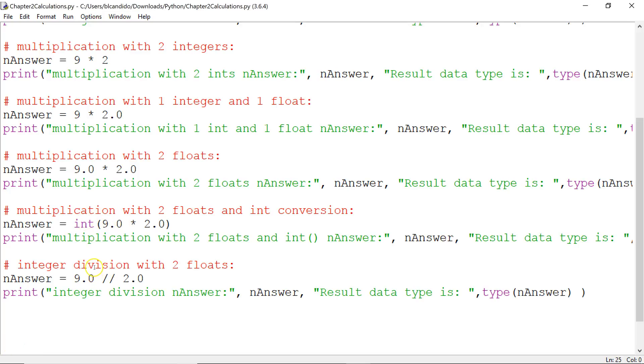I'm not quite done yet. Now notice what I'm doing here. I have a float, 9.0, doing integer division with another float, 2.0. Remember, integer division drops the decimal point and puts the answer into here. Or does it? Let's go find out.